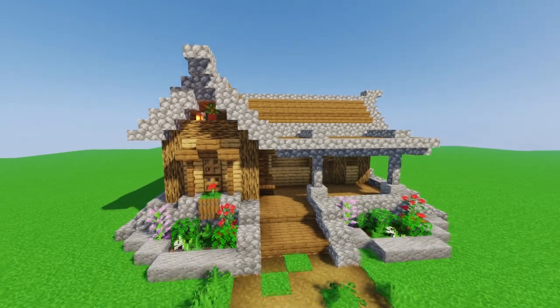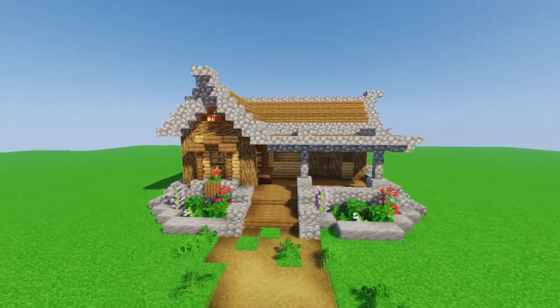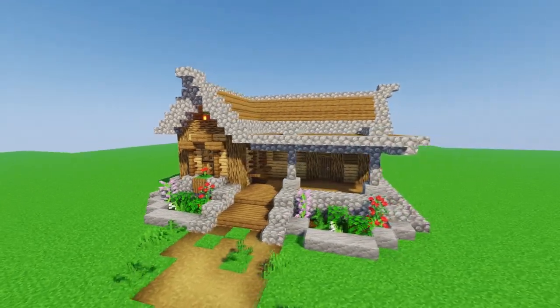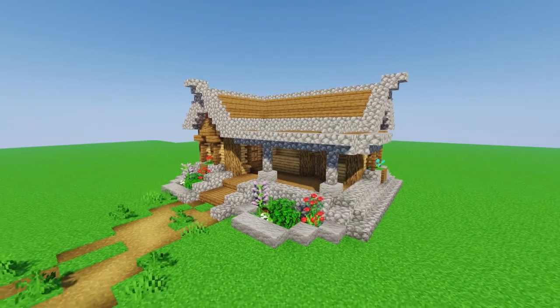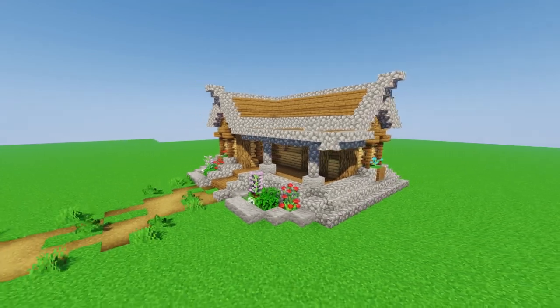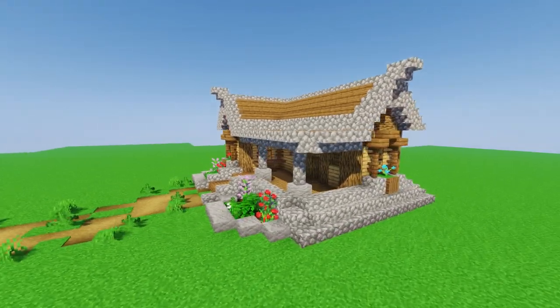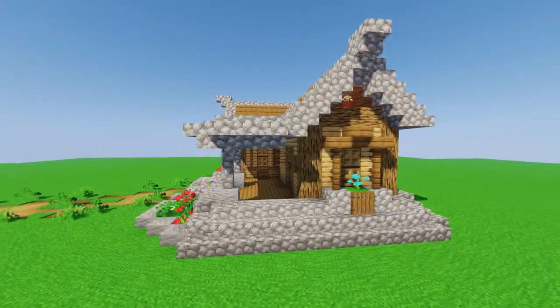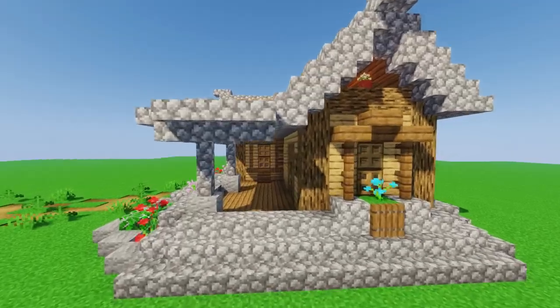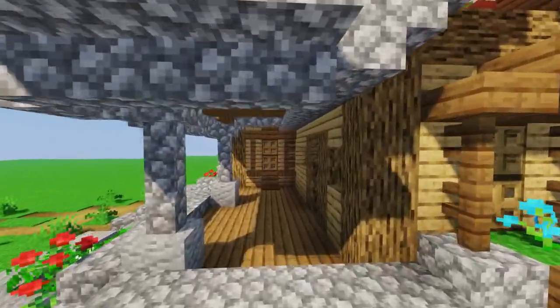Welcome everyone to another video. I'm DemonHunter and in today's video I'm gonna show you how to create a starter house in Minecraft. So stay tuned, grab your notes and let's get started!